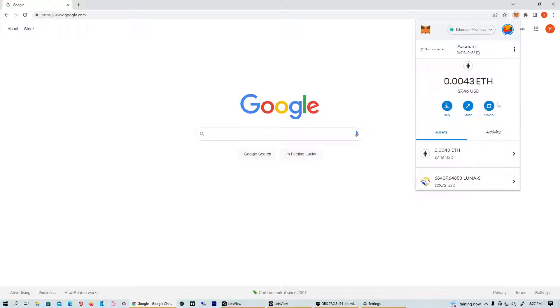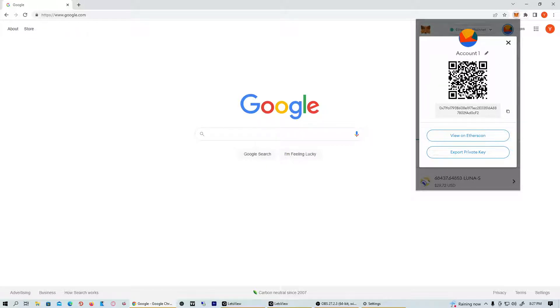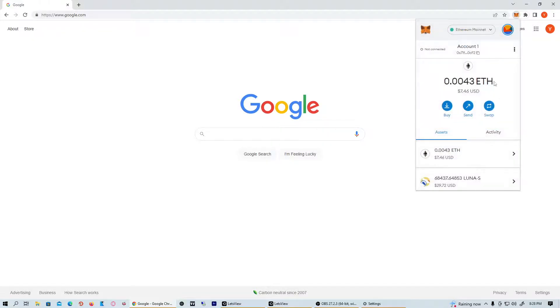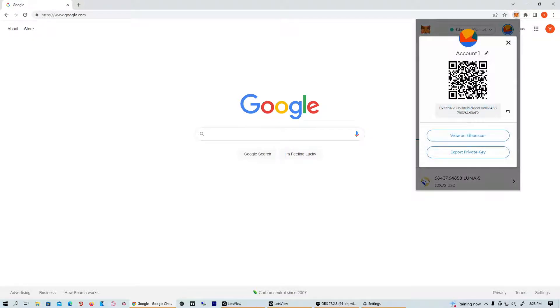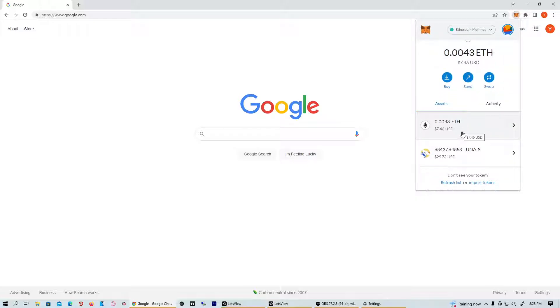You can do it with any other crypto as long as you have your account scannable barcode right here. Just go ahead and scan that. I don't really know what these are called - that's what we call a QR code. Just go ahead and scan that, and that's pretty much it.